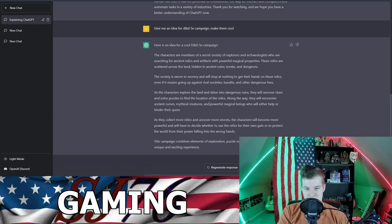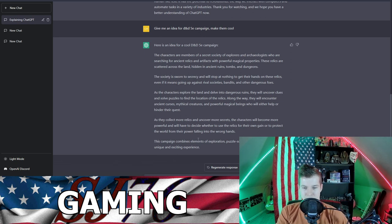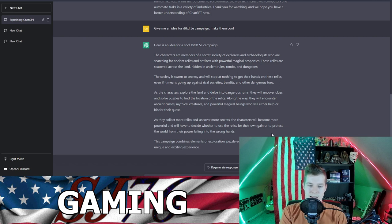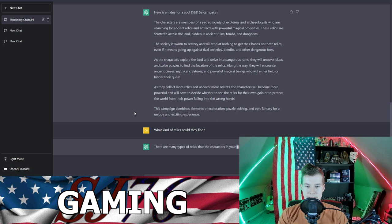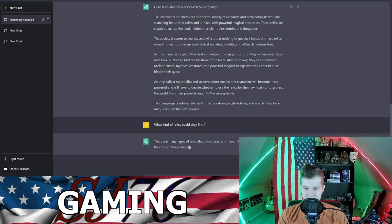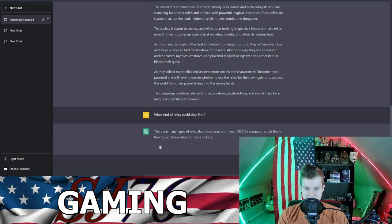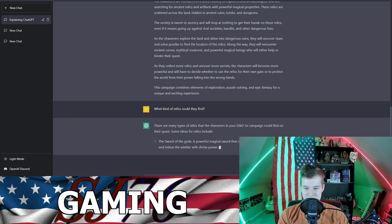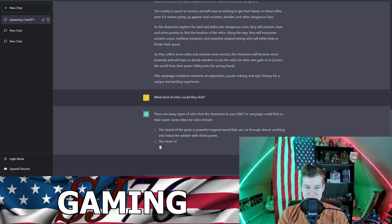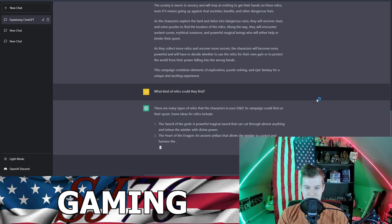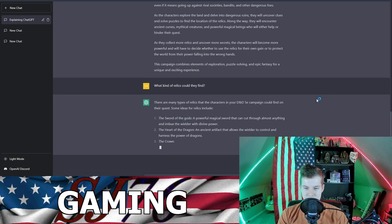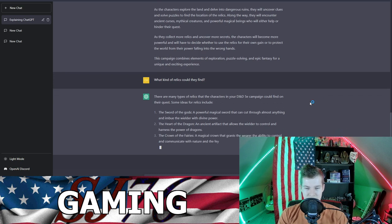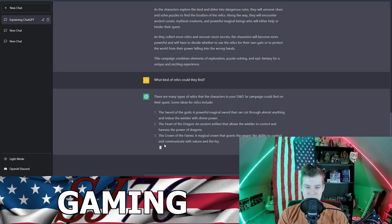Along the way they will encounter ancient curses and mythical creatures. This campaign combines elements of exploration, puzzle solving, and epic fantasy. What kind of relics could they find? There are many types of relics that the characters in your D&D 5e campaign could find on their quest. Some ideas for relics include the Sword of the Gods, a powerful magical sword that could cut through almost anything. The Heart of the Dragon, an ancient artifact that allows the wielder to control and harness the power of dragons. The Crown of the Fairies, a magical crown that grants the wearer the ability to control and communicate with nature and the fae.